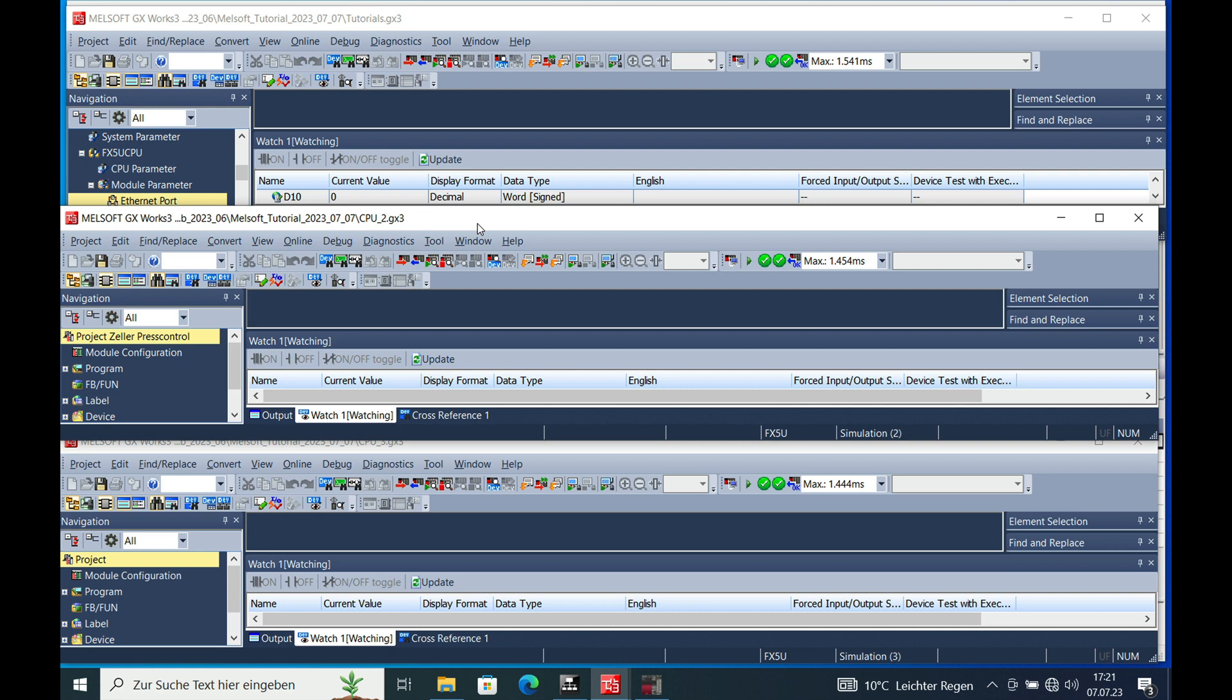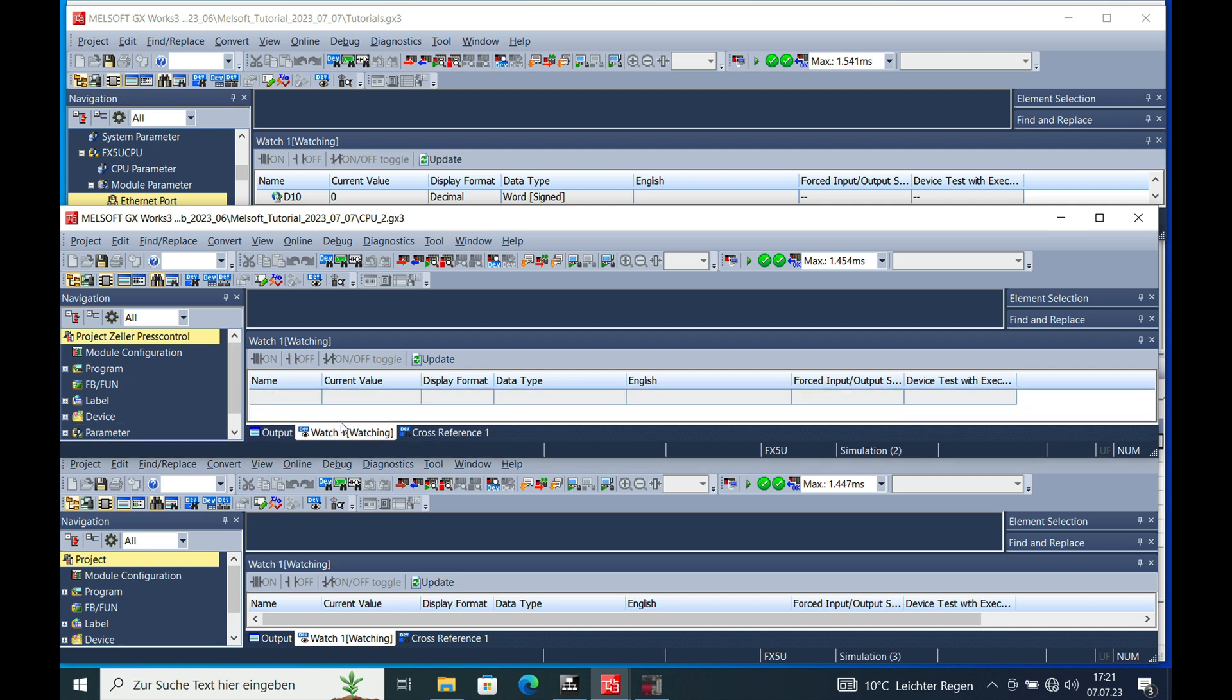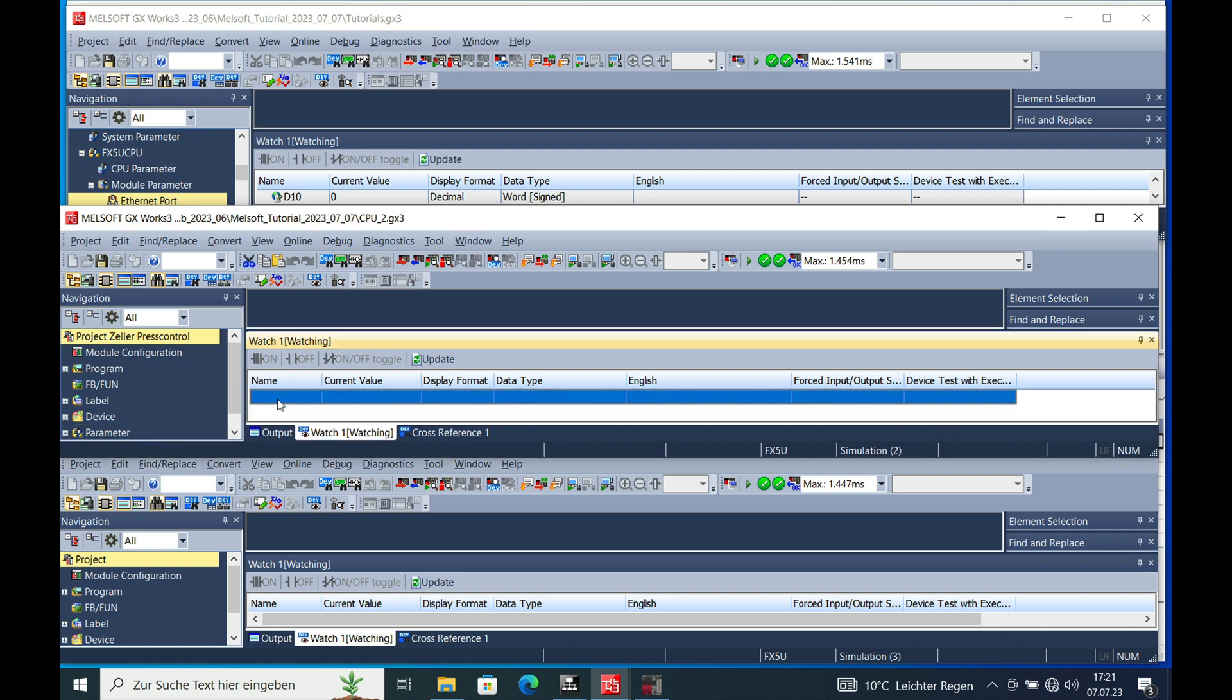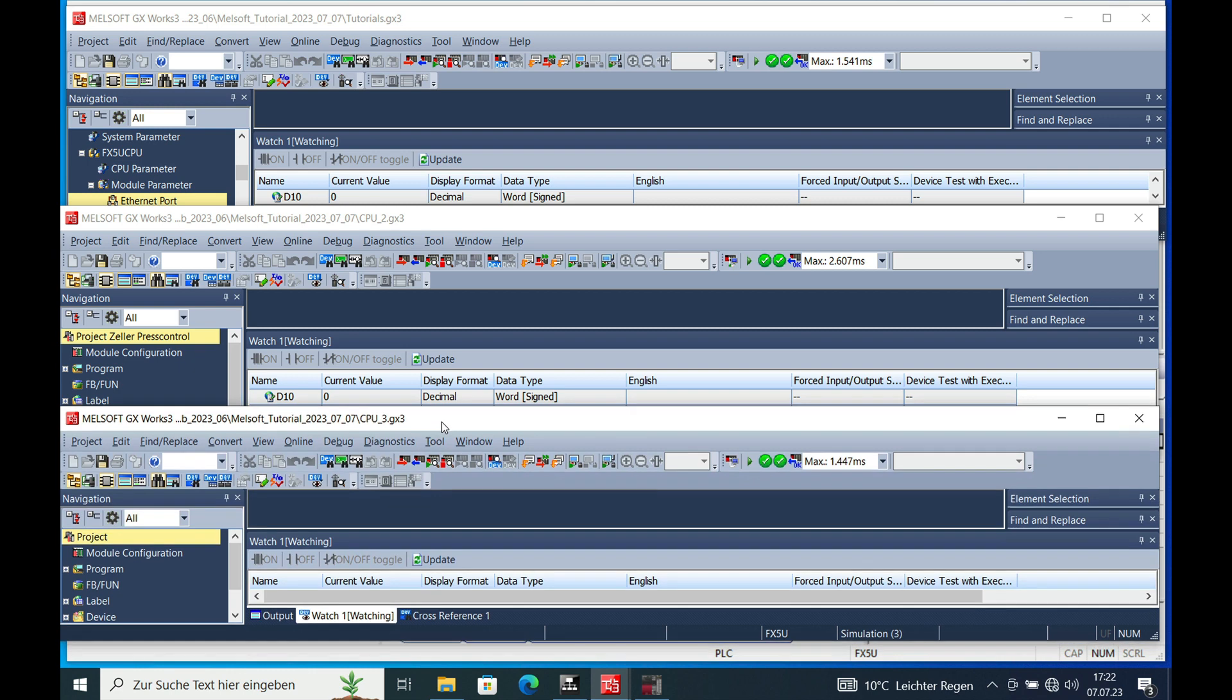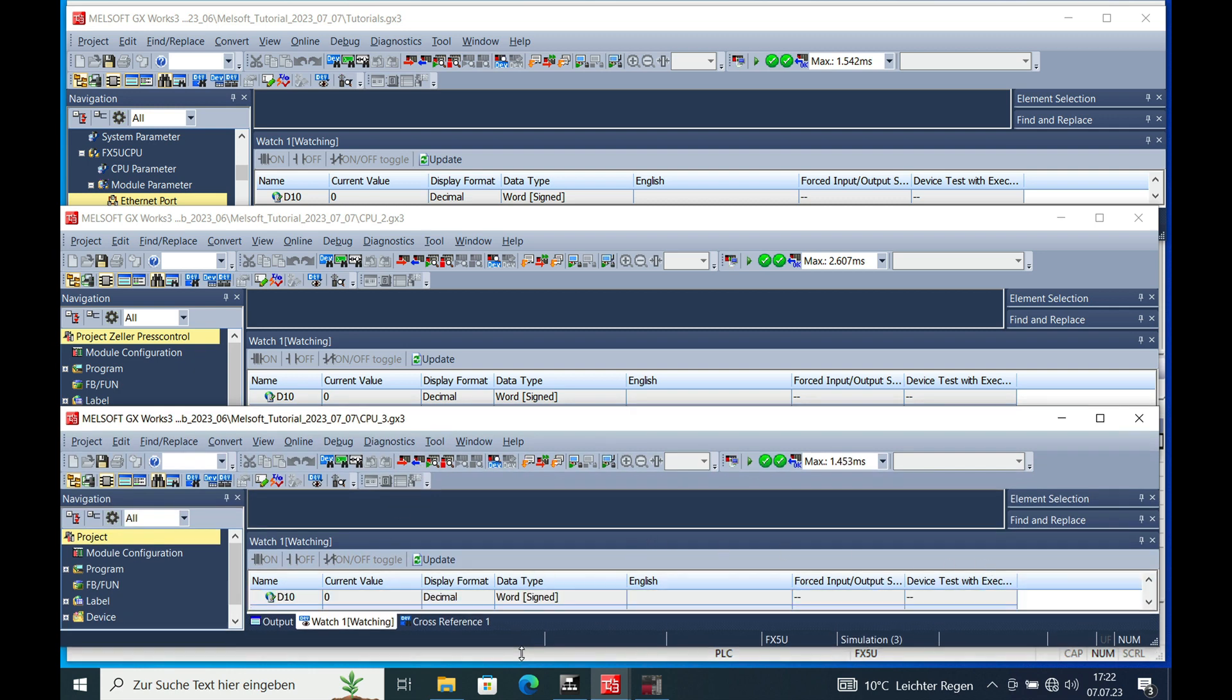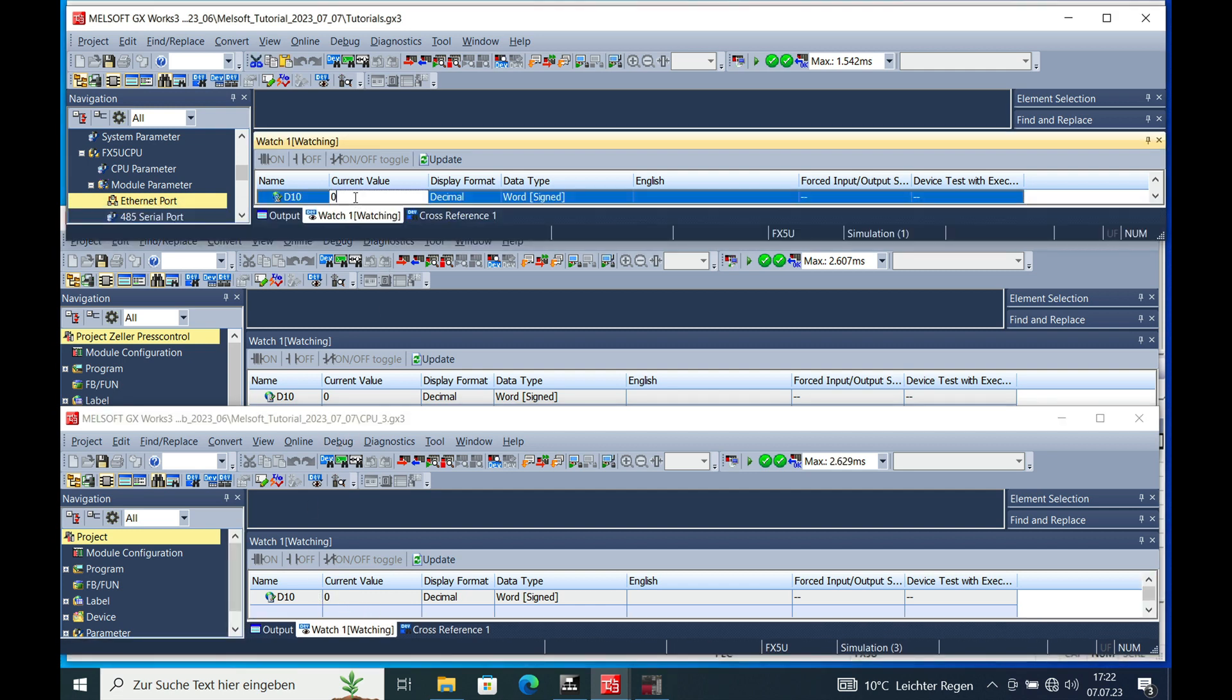And now we can see, if we check the watch window, I put in the D10 on here. And also I put in the D10 on the slave number 3. And if I now punch a number in the D10 in the master,